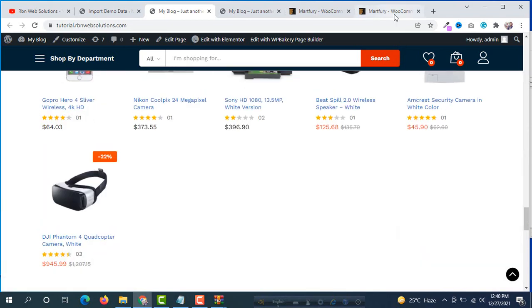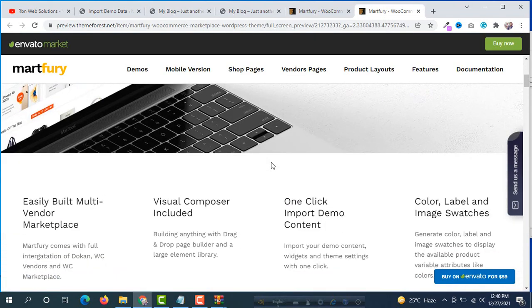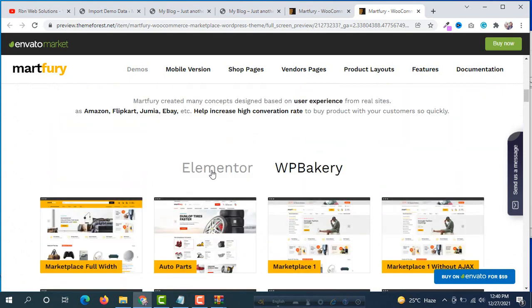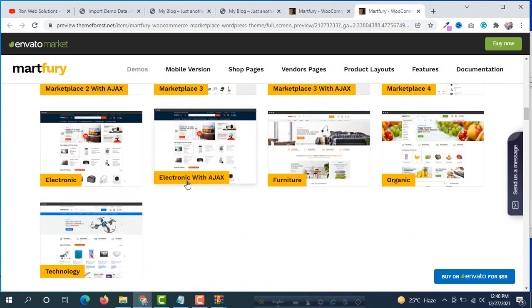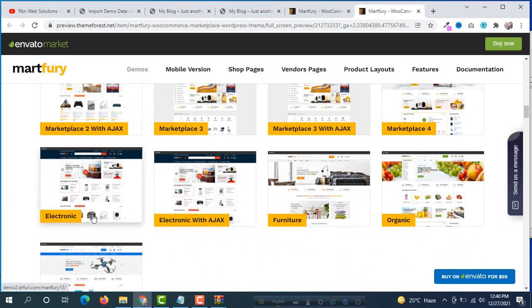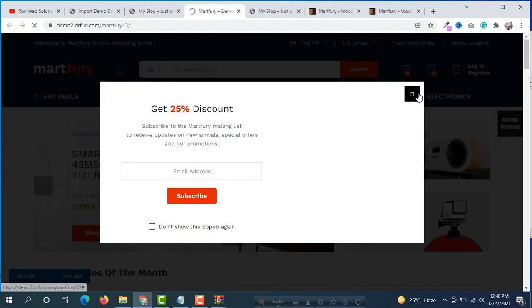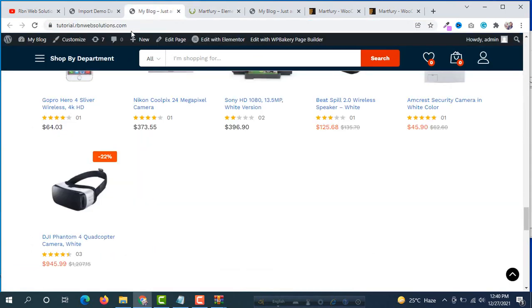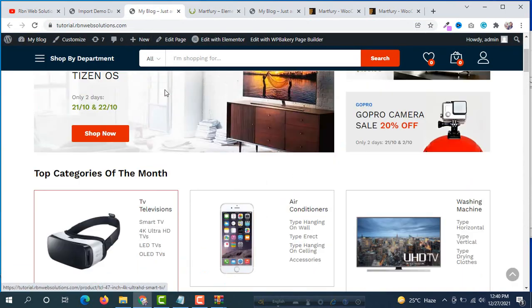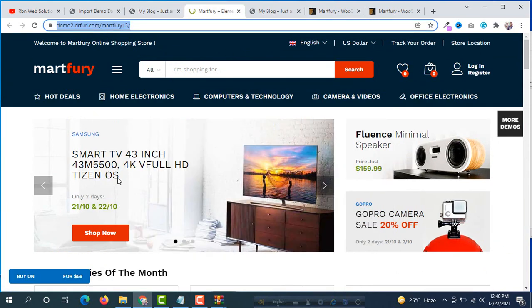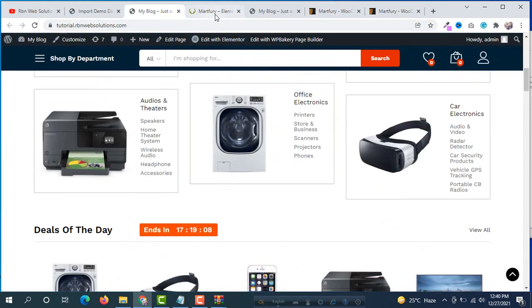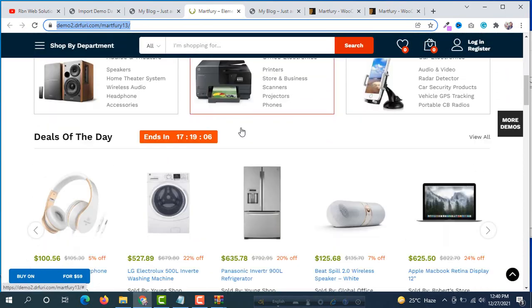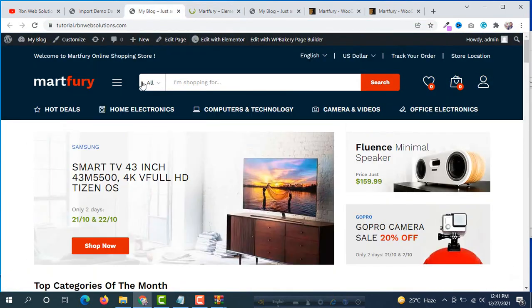If we see the theme demo, go to the demos and Elementor we have imported, maybe this one. Open this theme demo and check. This is our theme demo and this is the site we have imported. Both sites are the same. So successfully we are able to import all of the demo data in our domain.